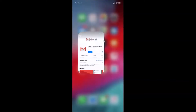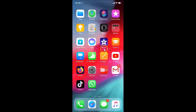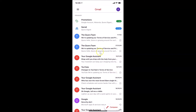After updating, you can tap the open button, or go back and find your Gmail app on your home screen. Tap on it to open it. You can see it's opened and I'm already logged into my Gmail account.